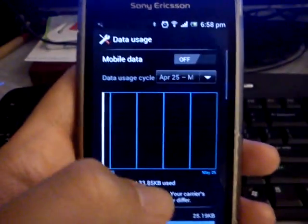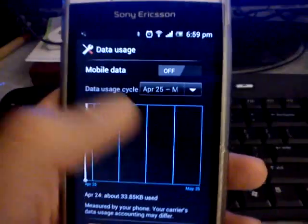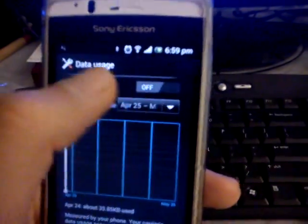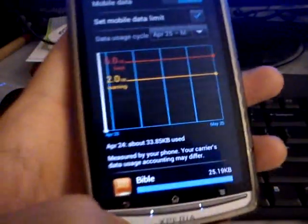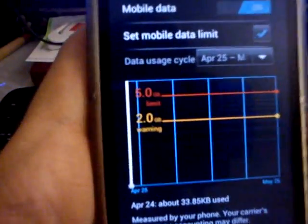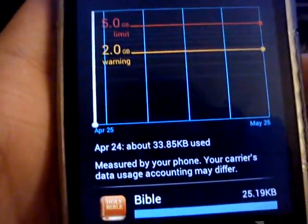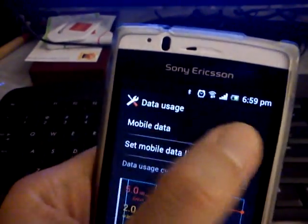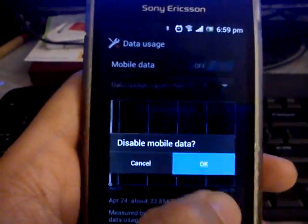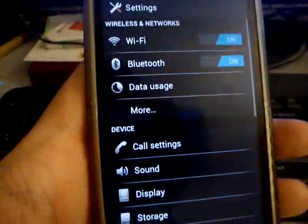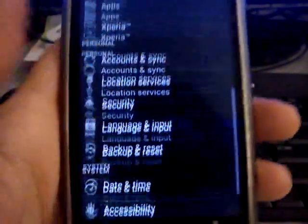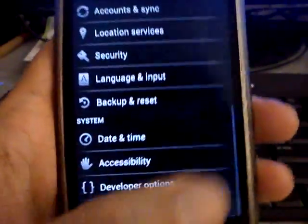We are now able to check our data usage using this mobile data feature. Let's turn it on — you can see that, but I'm on WiFi right now so I don't need that. Let's turn that off.